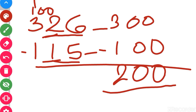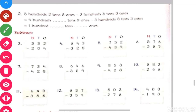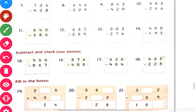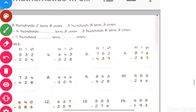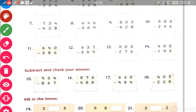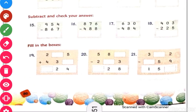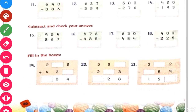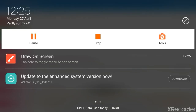So first you round off the numbers and then you simply subtract them. Today we have done subtraction from your book exercise and also rounding off. Next class, tomorrow, I will give you more information about rounding off and subtraction — finding the difference using estimation. Till then, take care!